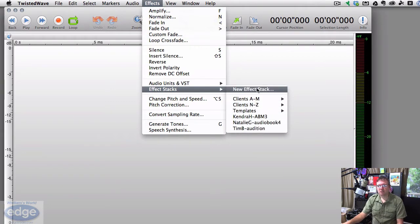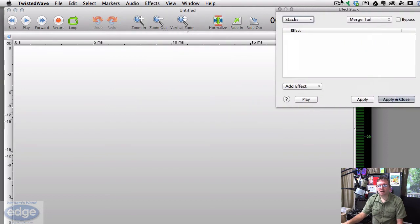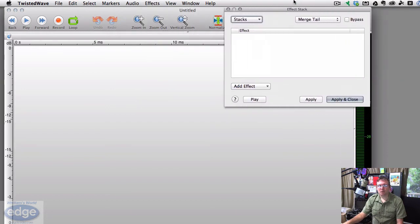Click new effects stack. And that will open the effects stack window. Now there should be nothing here.